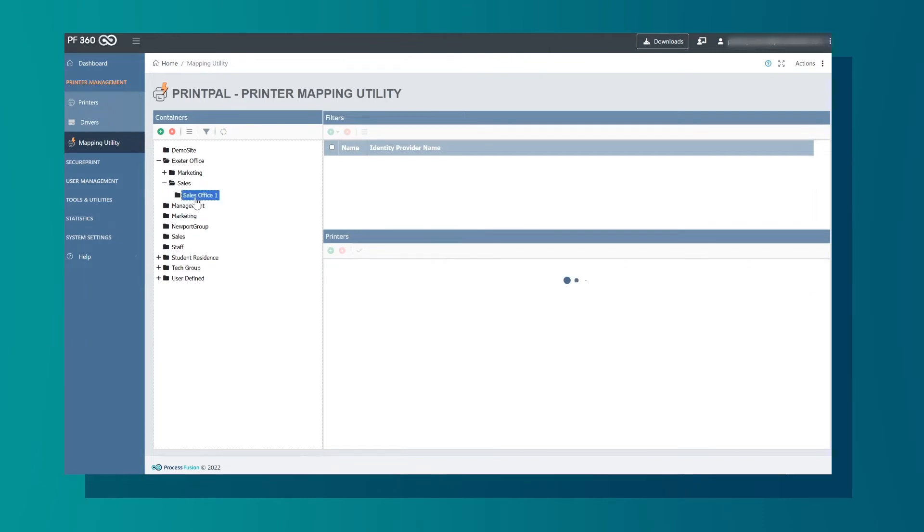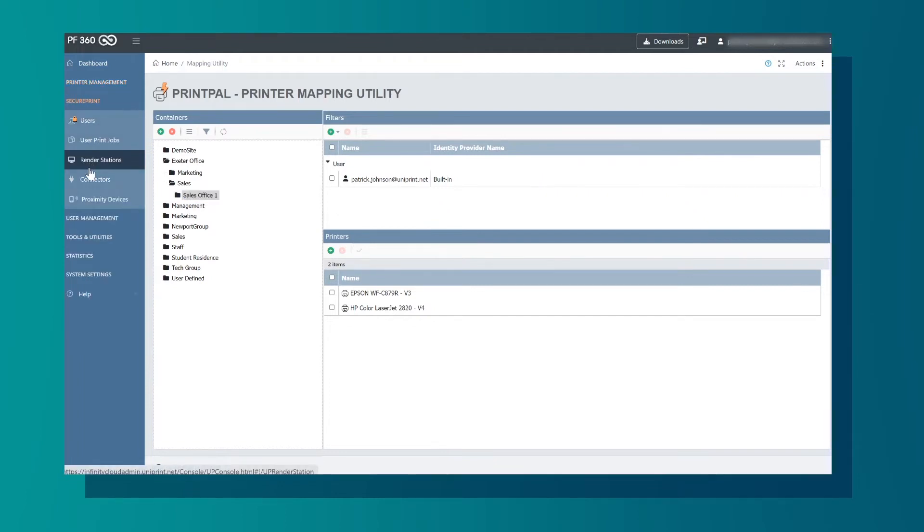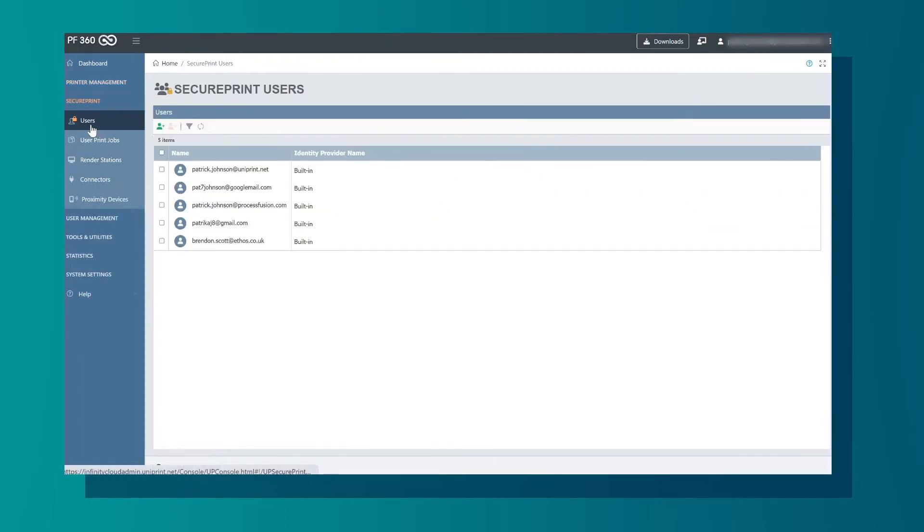Under the Secure Print tab we have Users. This shows us a list of all secure print users.